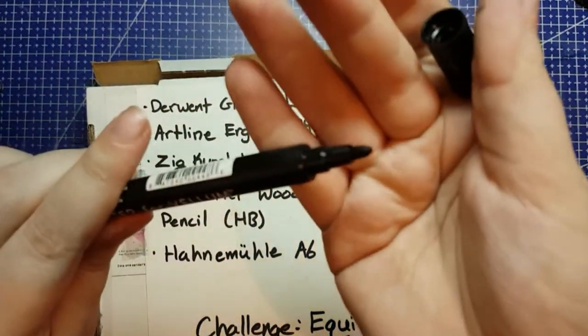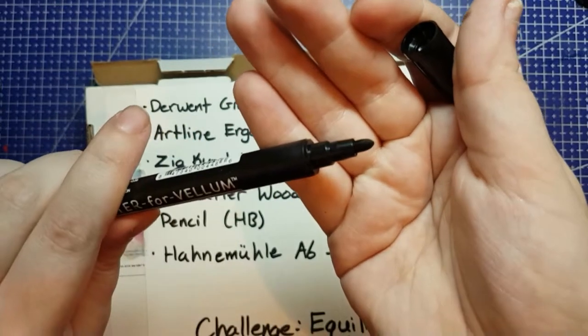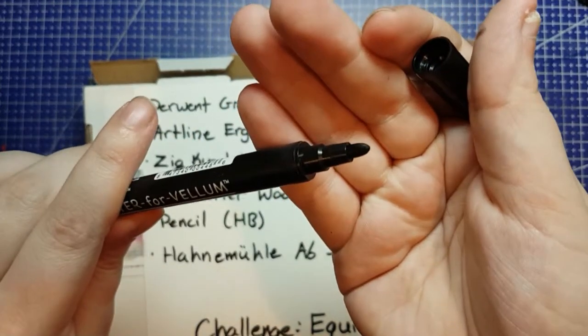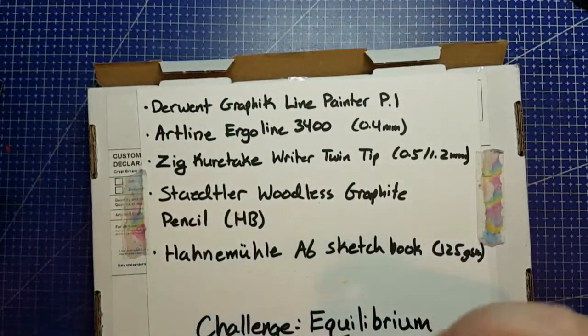So something like a Micron PN or maybe one of your Tombow liners is probably best. And for this end, if you didn't have that, you know, a standard Sharpie's about that size. Just ideas.